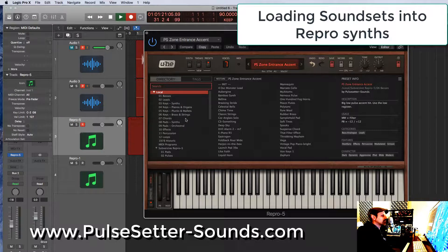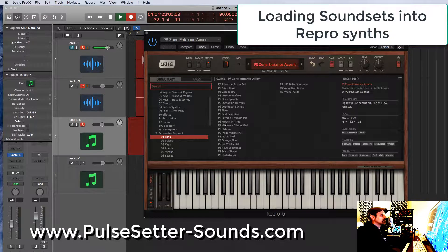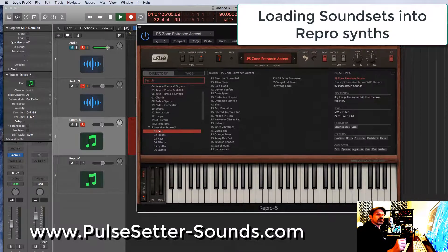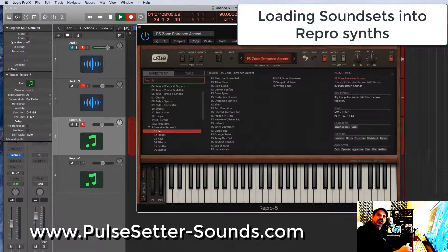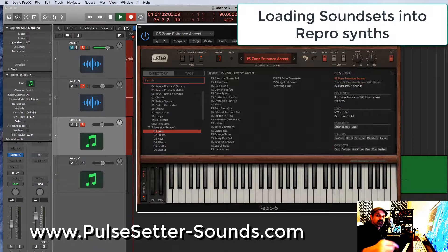It will update the database and you'll find them. That same thing works for Zebra and the other u-he synths. Pretty cool and quick — thanks for watching!